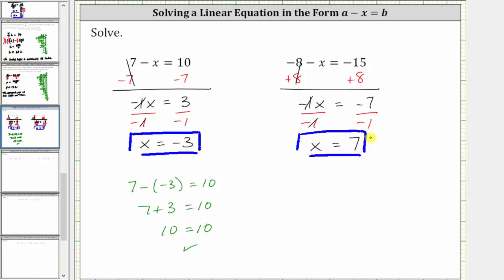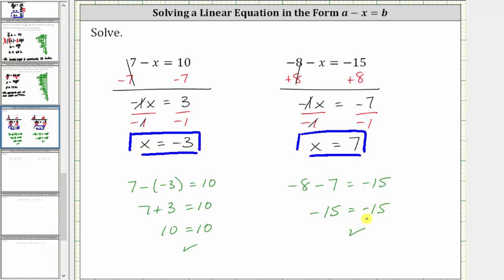Let's go ahead and check this by making sure x equals seven satisfies the original equation. Performing substitution back into the original equation, we have negative eight minus x, where x is seven, giving us negative eight minus seven, equals negative 15. And negative eight minus seven is negative 15. Negative 15 equals negative 15 is true, verifying the solution is correct.